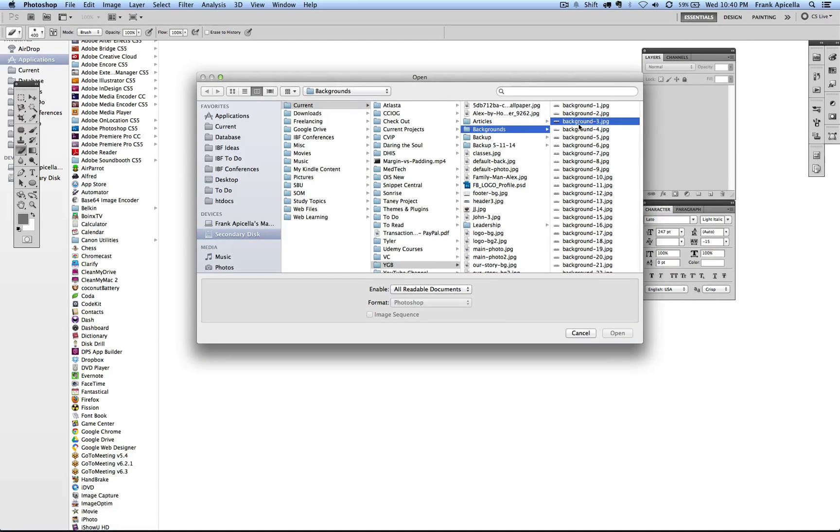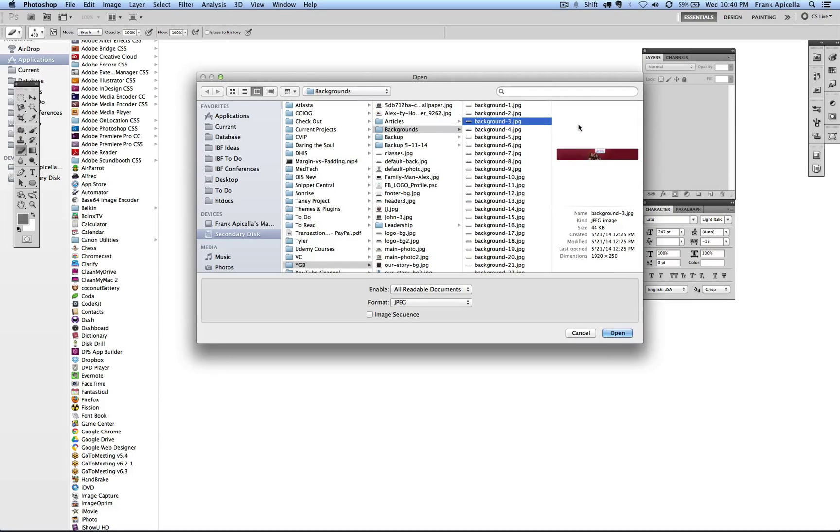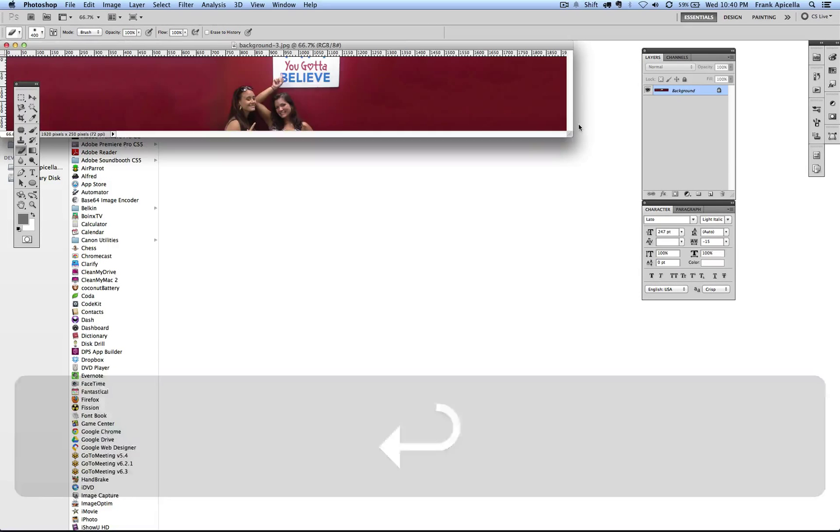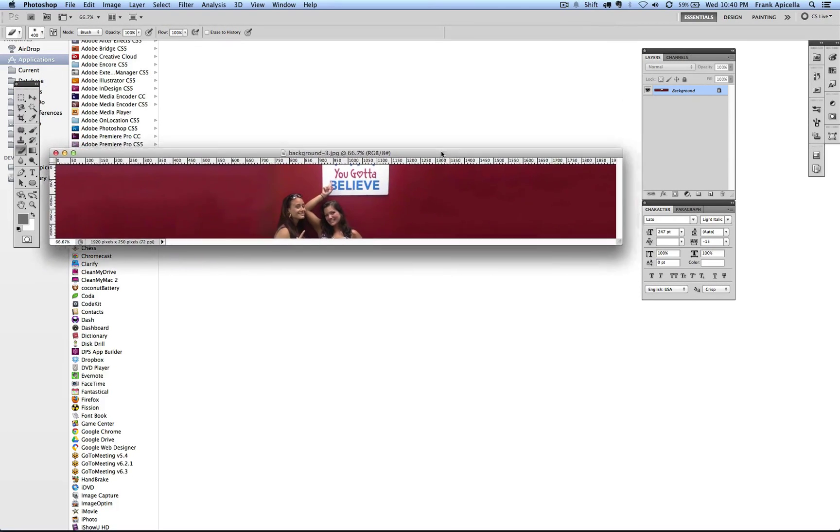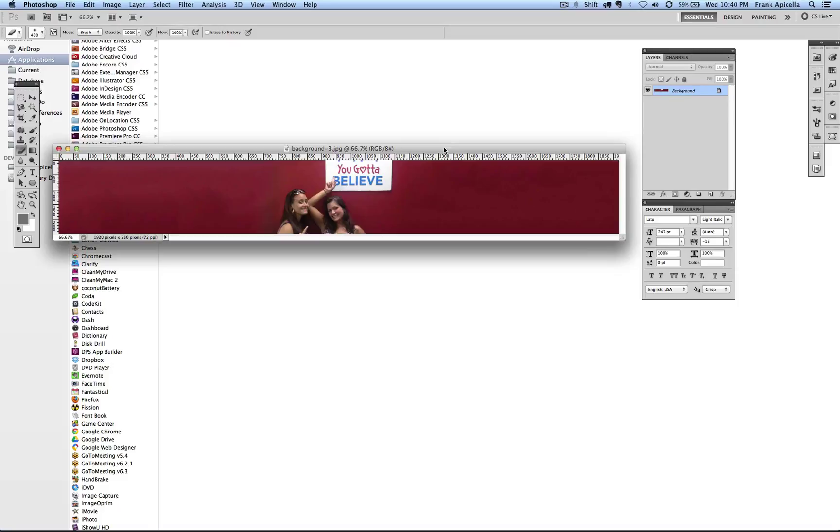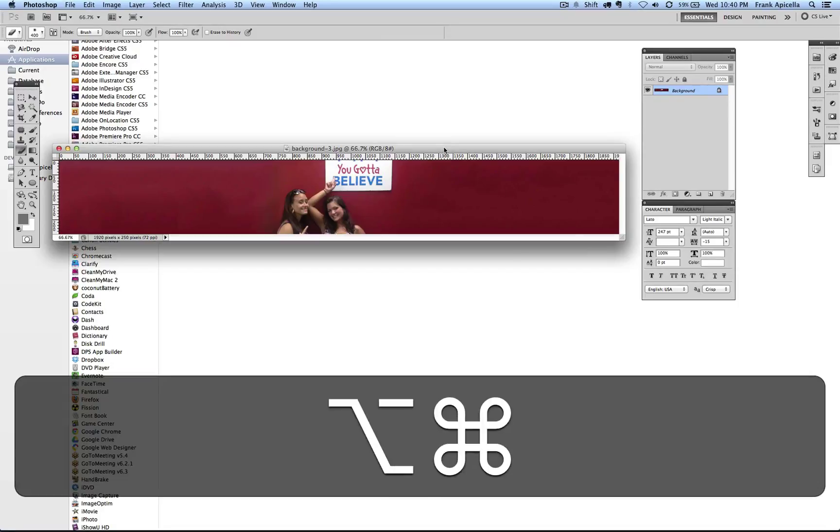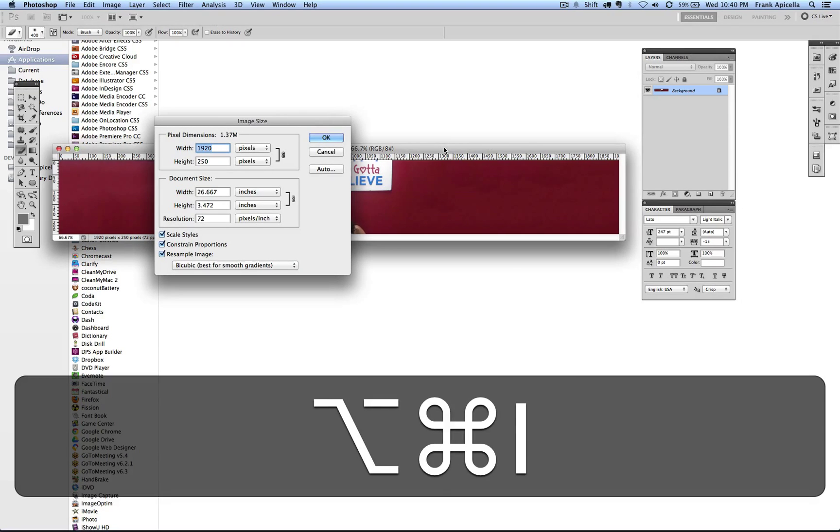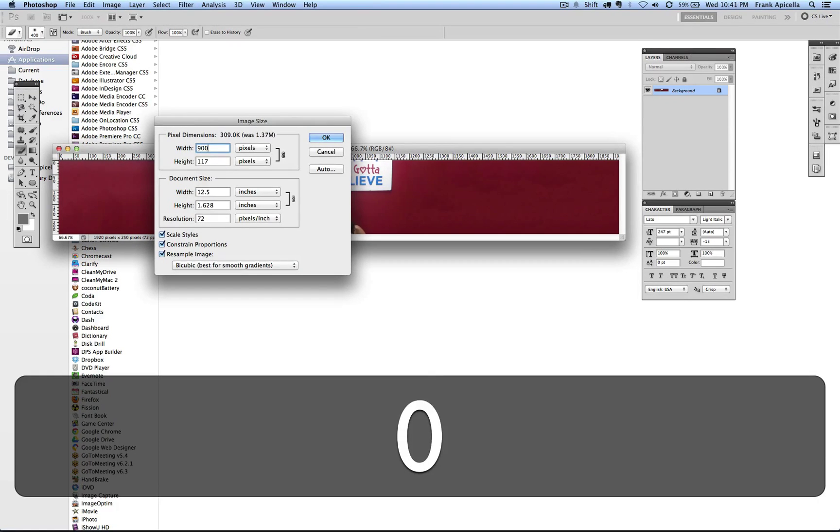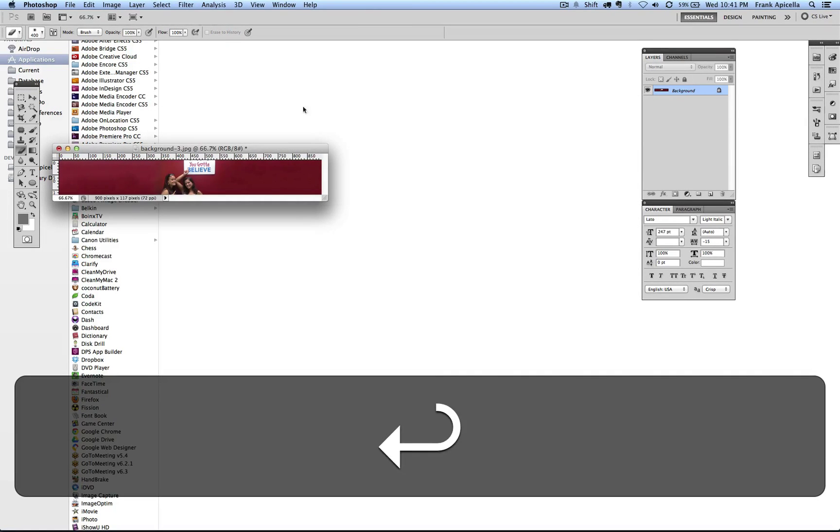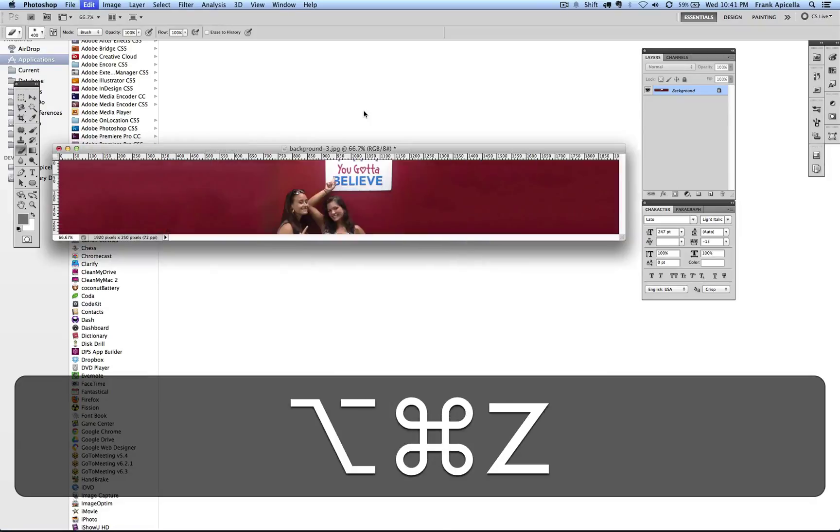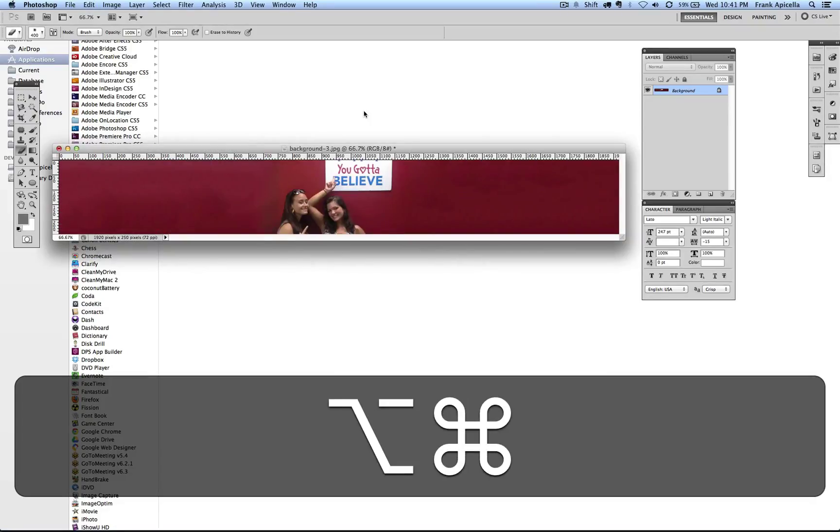Let's say I come in here and open this. I hit enter. Here's this file I have. Now if I want to change the image size, I can do Command Option I and change the width to 900 pixels and hit enter.